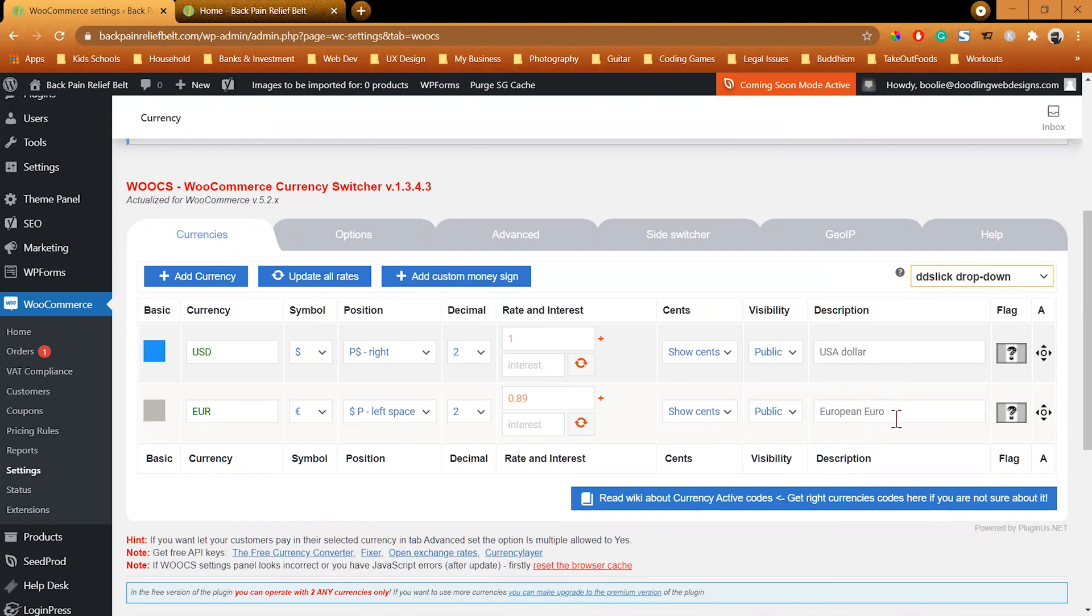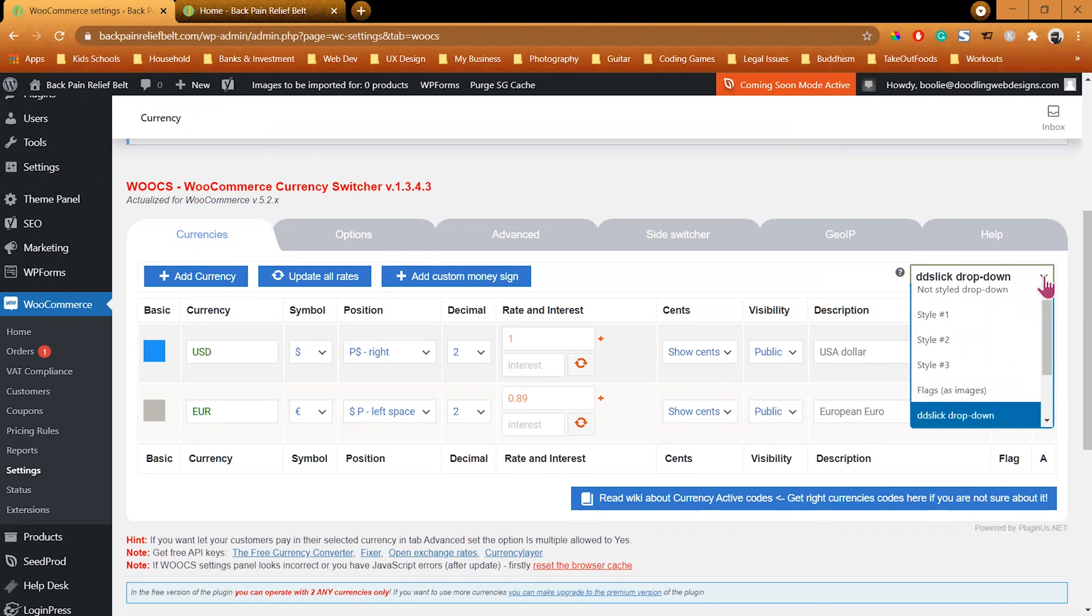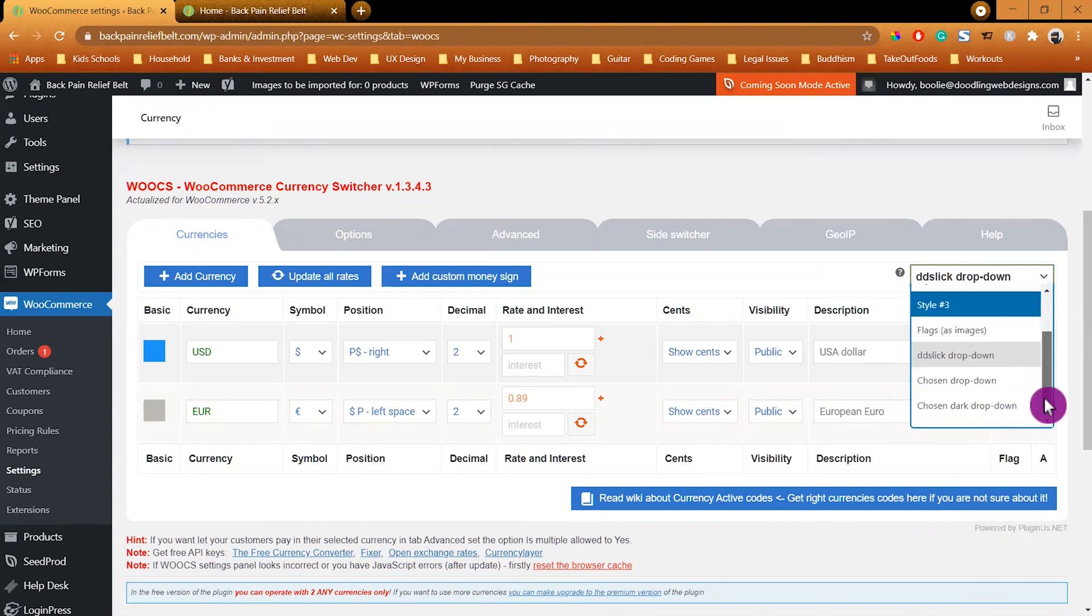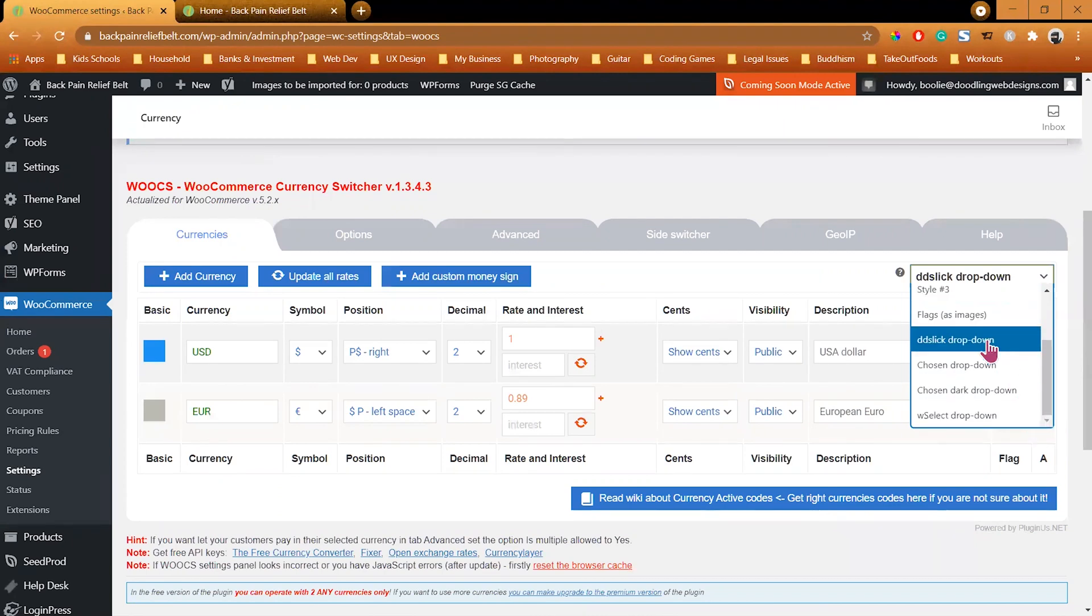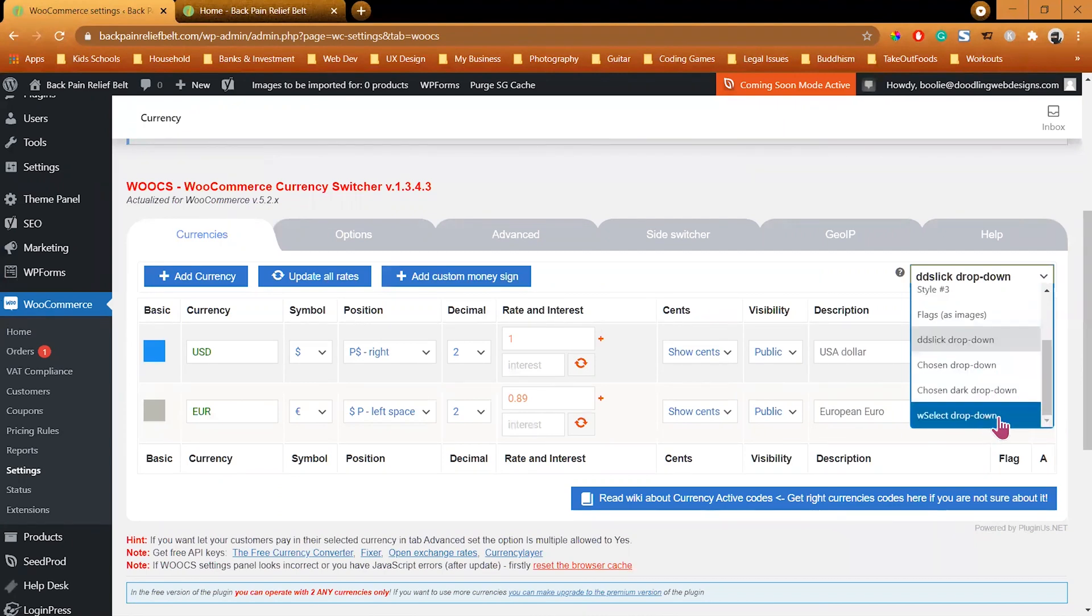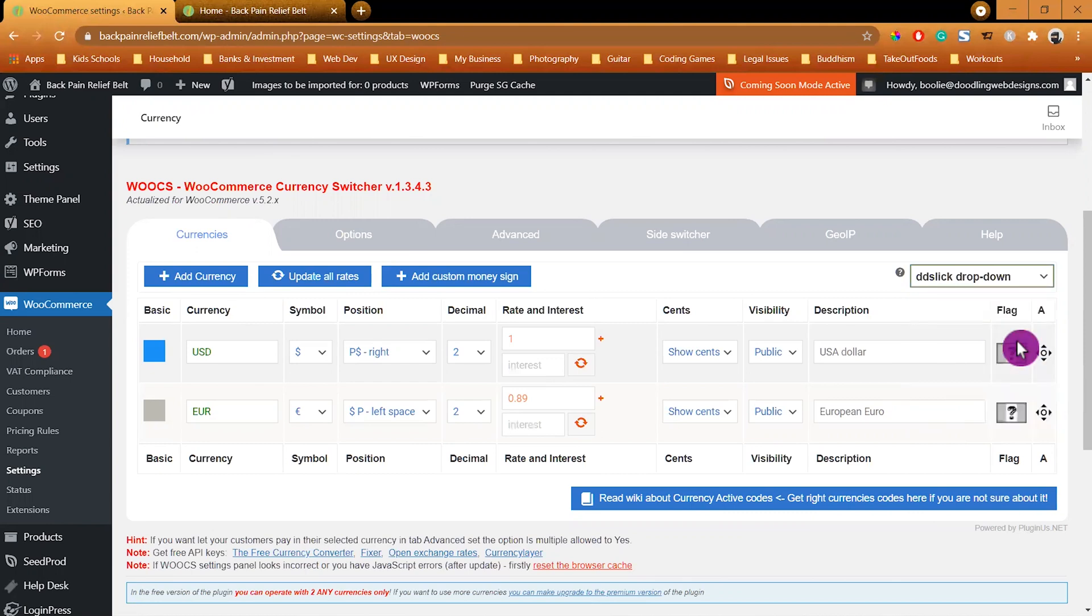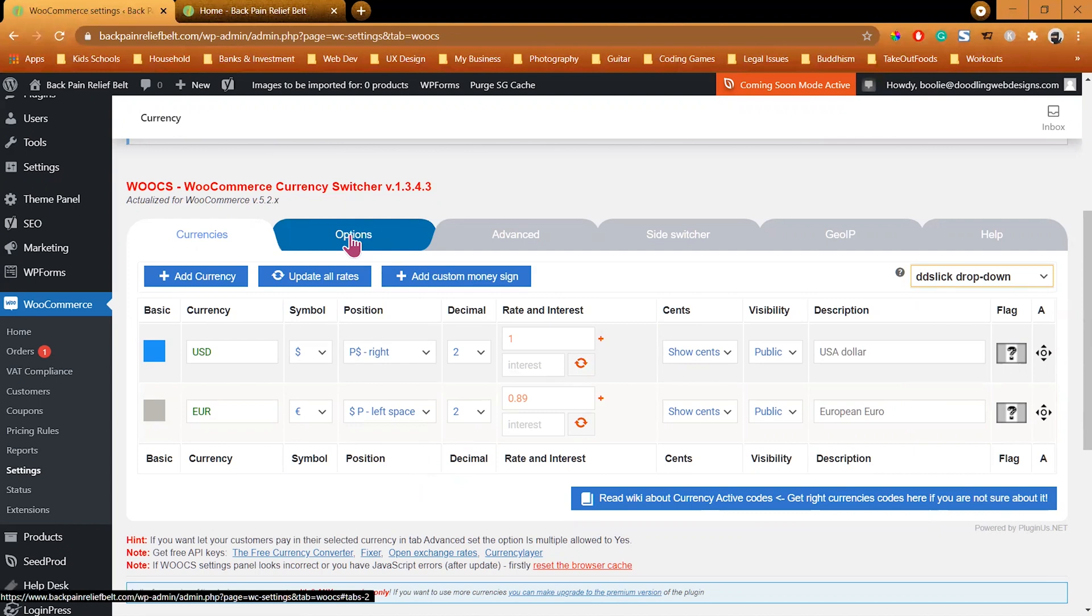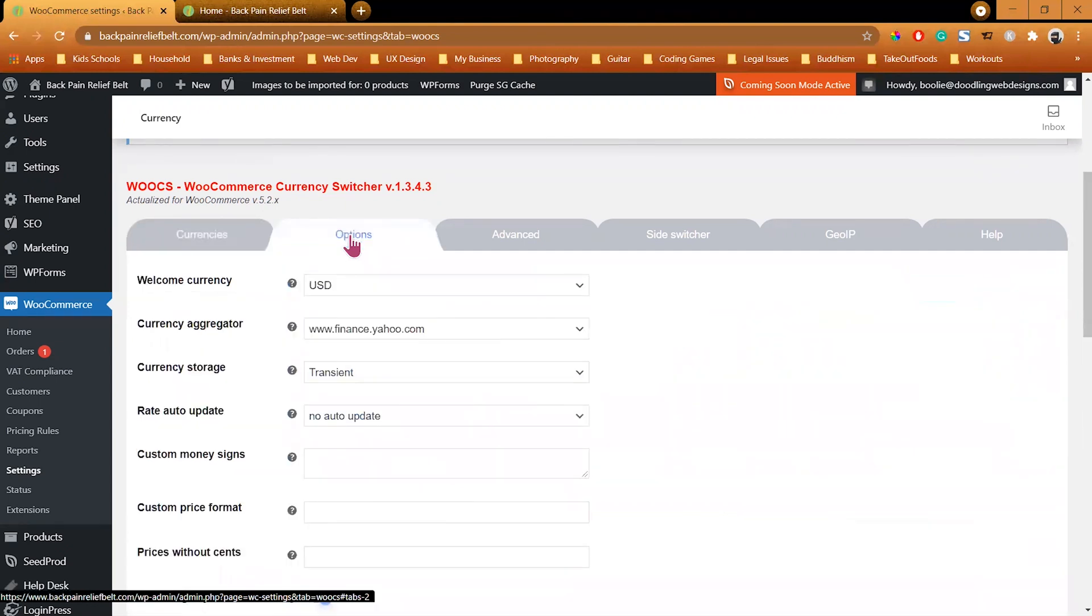We will leave everything pretty much the same for this tab. There are many options for many different styles of how you're going to add the currency switcher on your front page, but we are going to stick with the regular dropdown. Once we are good with the first tab, we will switch to the next tab.